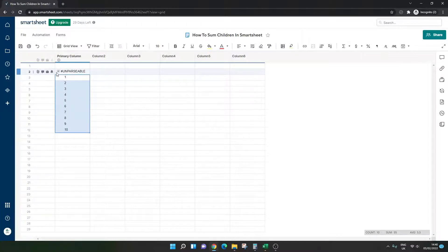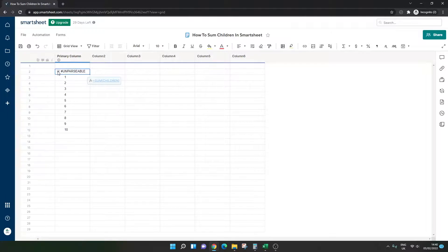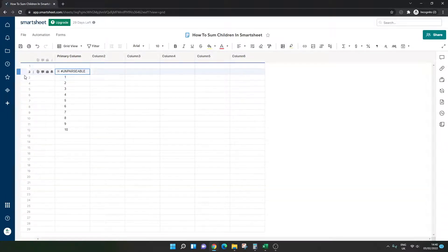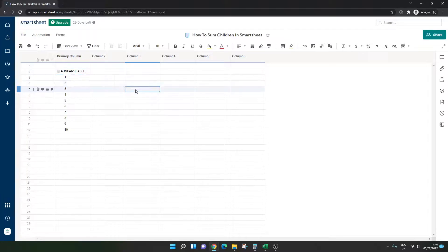And if you've done that successfully, you'll get this little indent button. And when you click on it and click off of it, it hides the rows essentially. So that's the first thing.